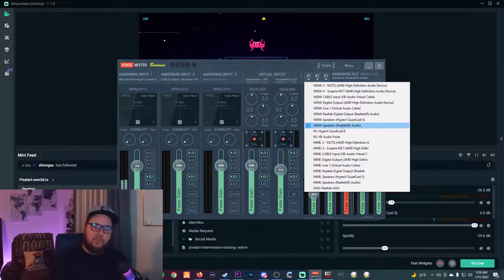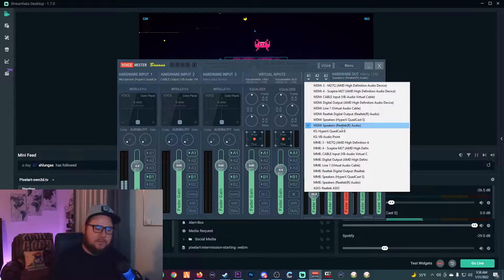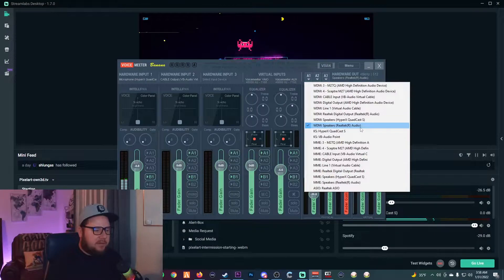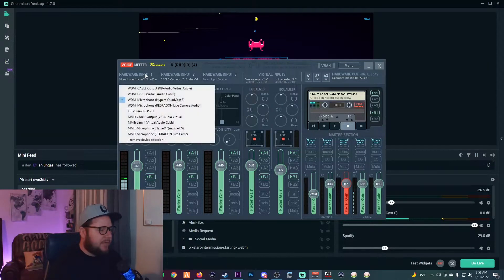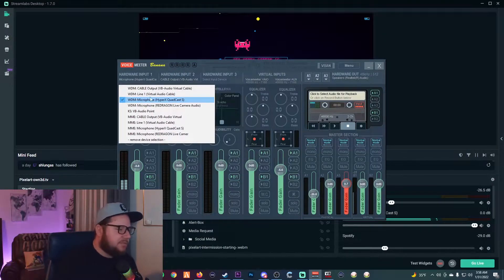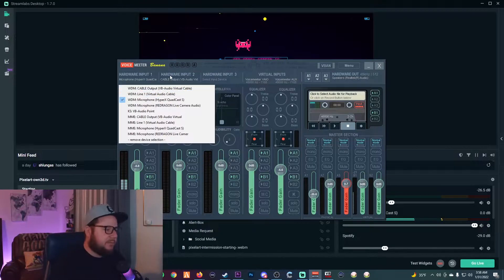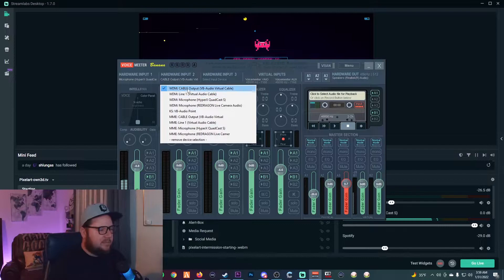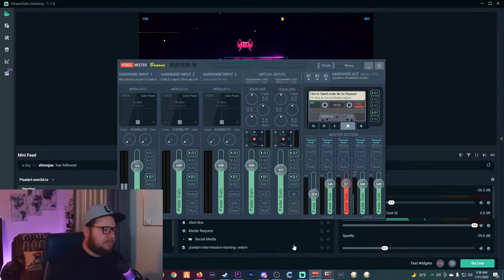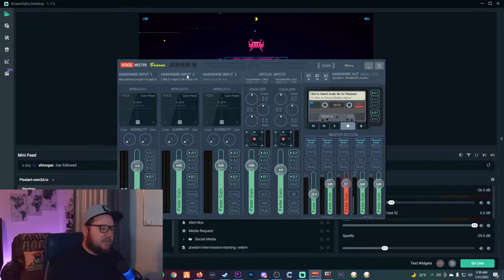In VoiceMeeter Banana, set your output to WDM Speakers — Realtek Audio — which is basically what you were using before for your speakers. Then on Hardware Input 1, select your microphone; I'm using the HyperX QuadCast S right now. On Hardware Input 2, select the Cable Output VB-Audio Virtual Cable — the one we just installed — and set that to output two.